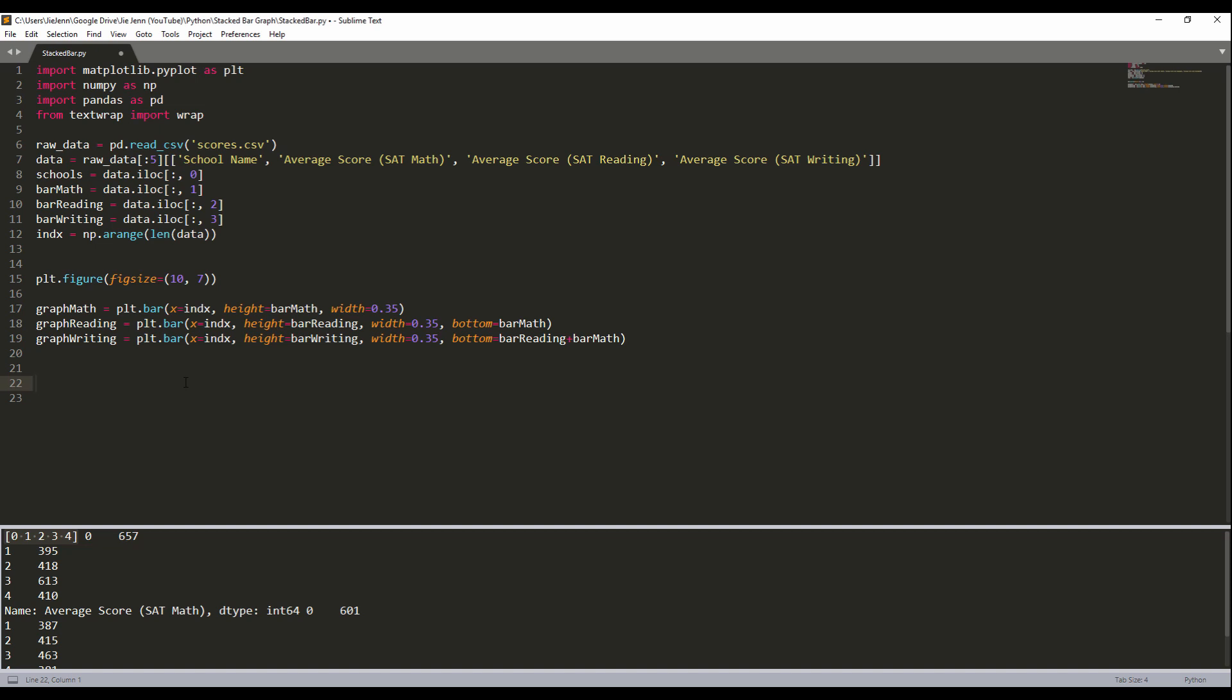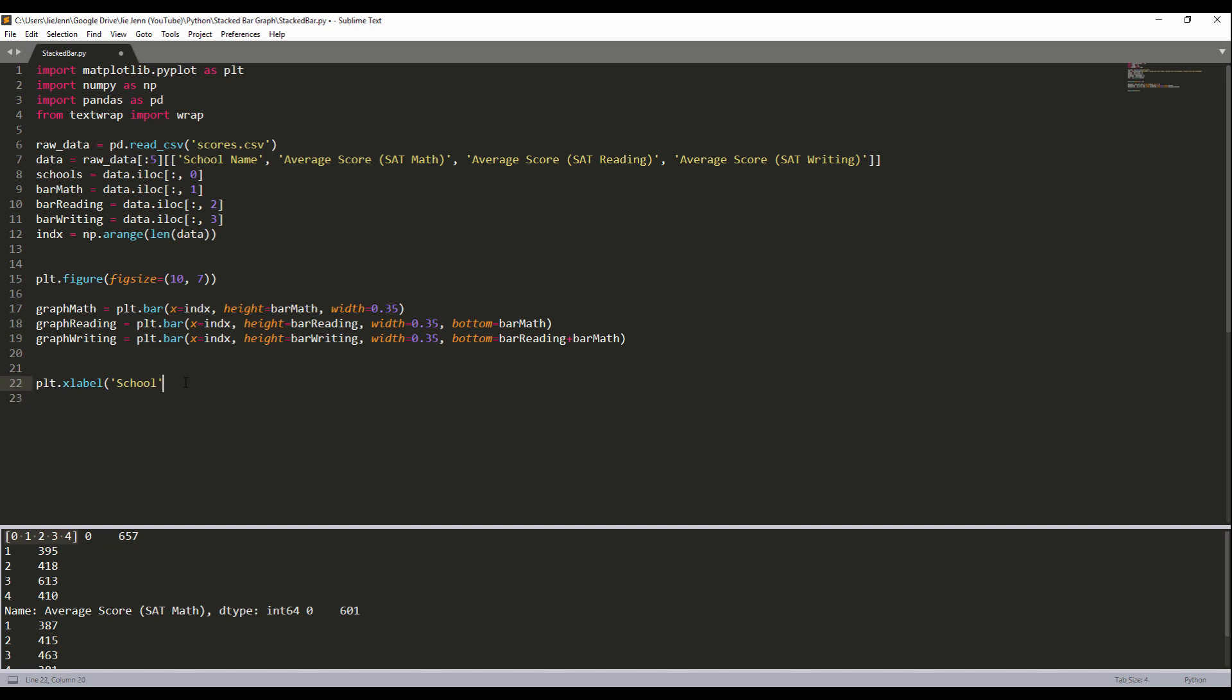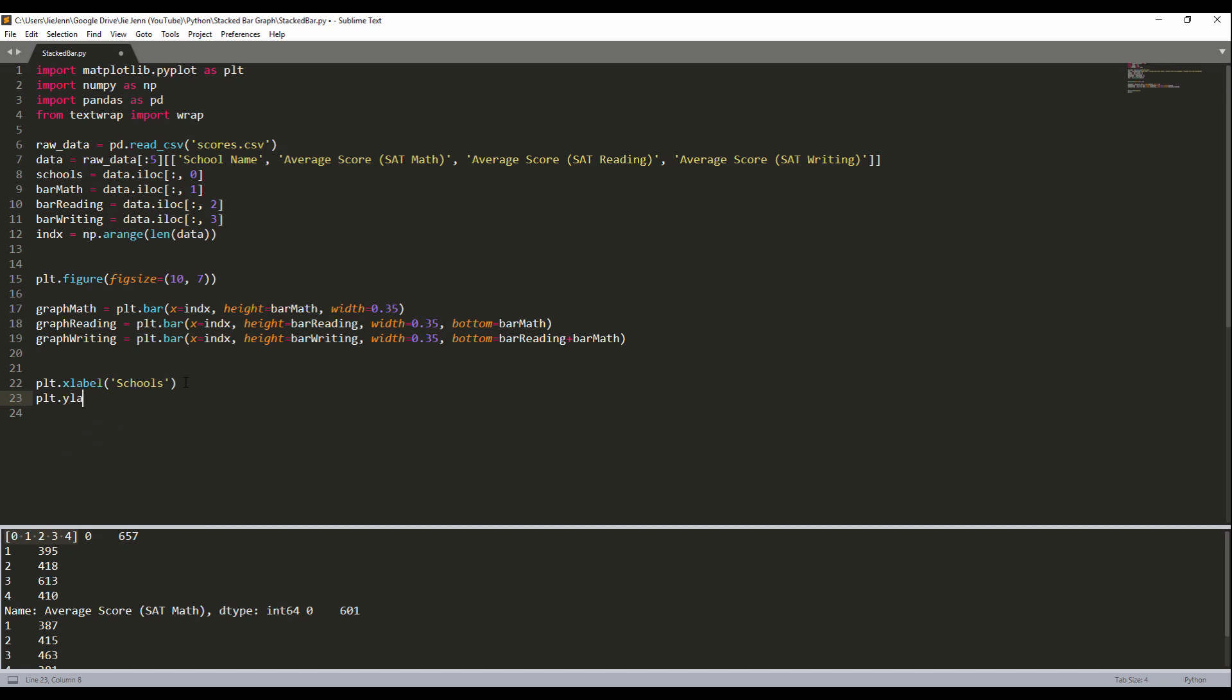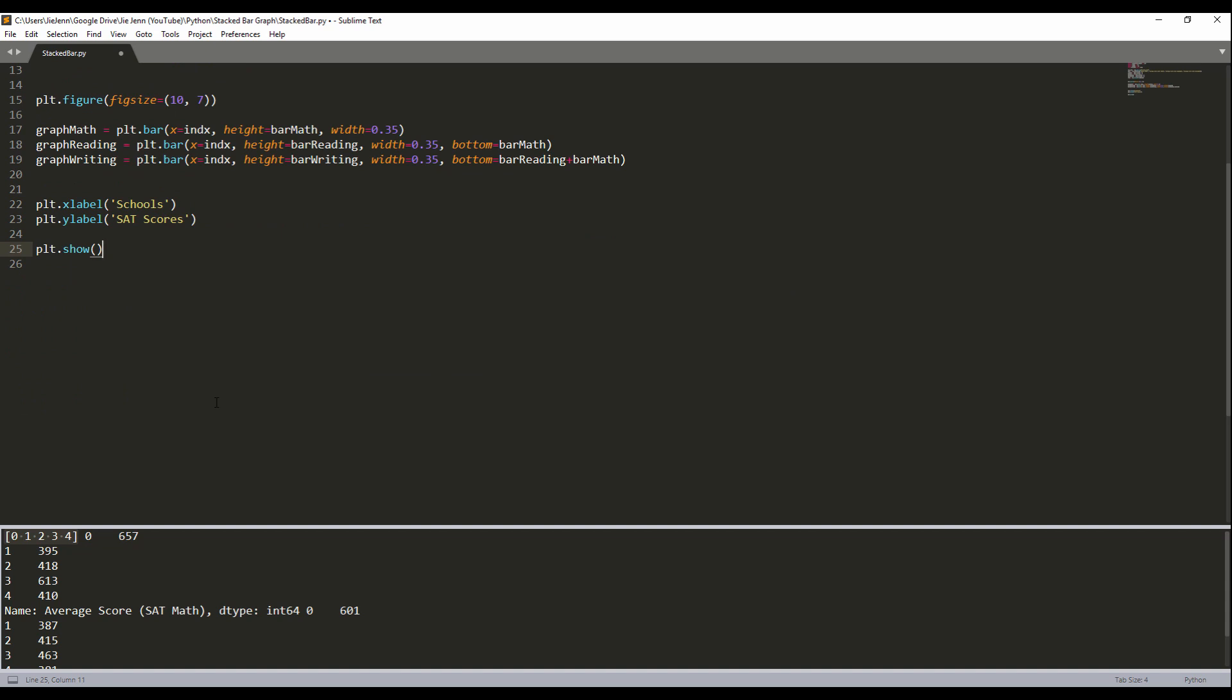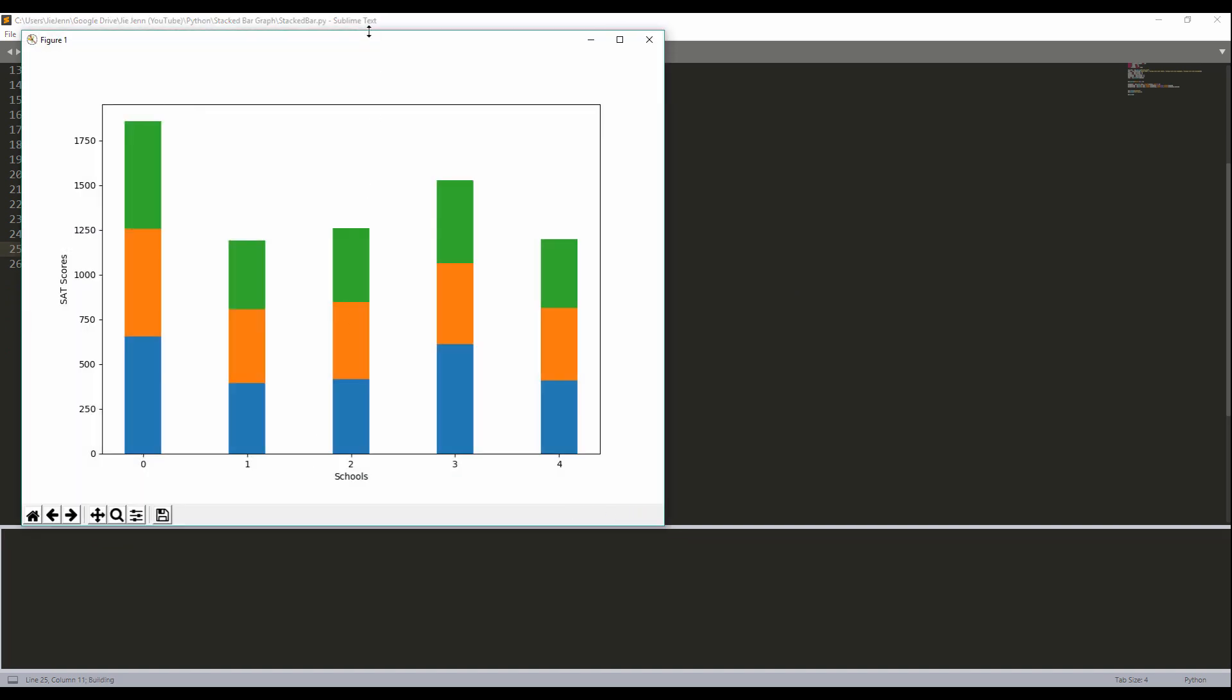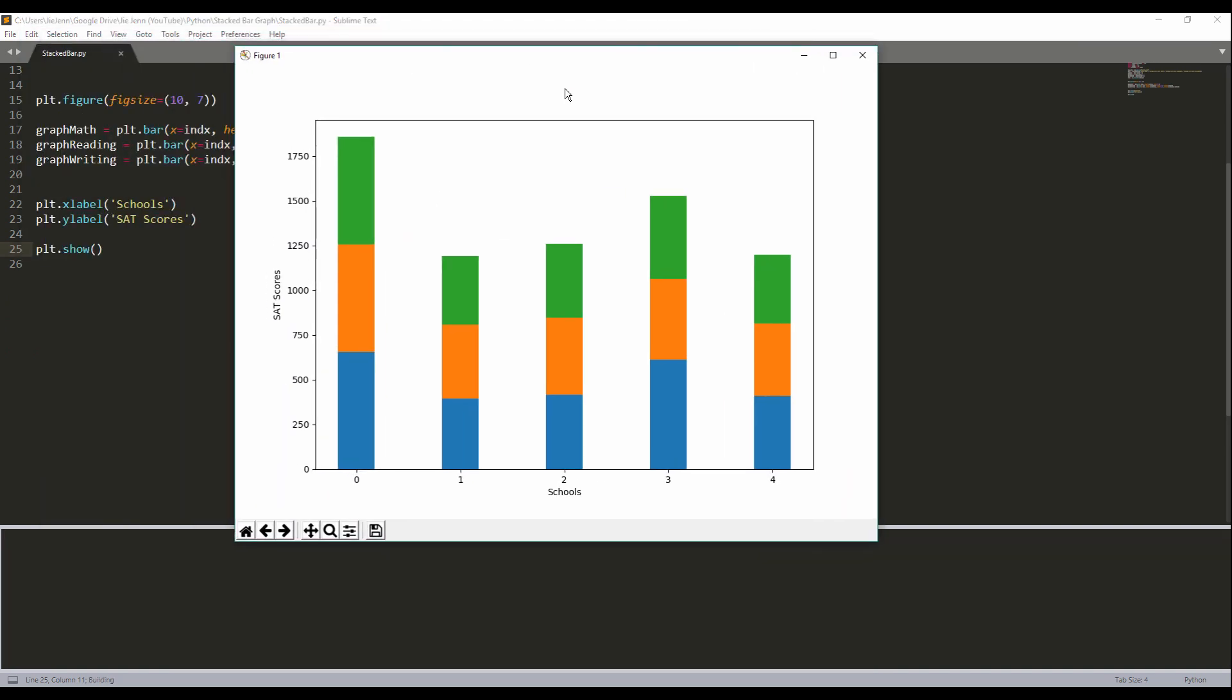Now we're finished writing the code to create the graph. Now we just need to do some formatting. I'm going to first create the labels. So for the x-axis label, let me name those scores. And for the y-axis label, that'll be SAT scores. So here, let me display the graph. So you know what the graph looks like right now. This is what we have so far.